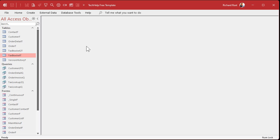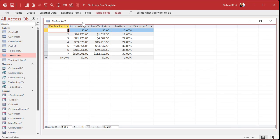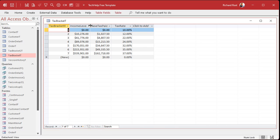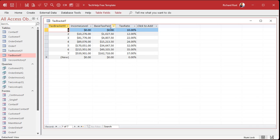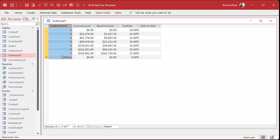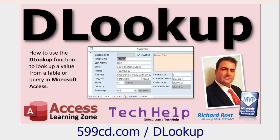Okay, so here I am in my Access database. I'm not going to make you guys watch me rebuild the table. We got the tax bracket table that has our income level, the tax base pay that you pay, and then the tax rate. And I've added a tax ID because the way we're going to simulate the XLOOKUP is by using DMAX and DLOOKUP. So if you don't know how to use DMAX, go watch this video.